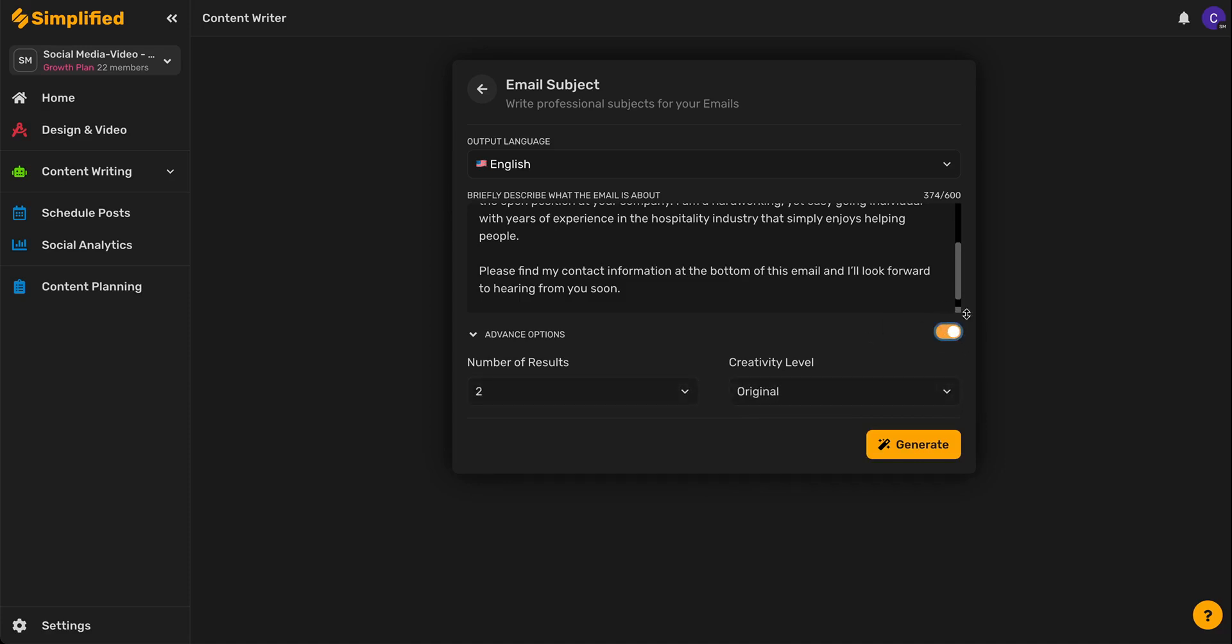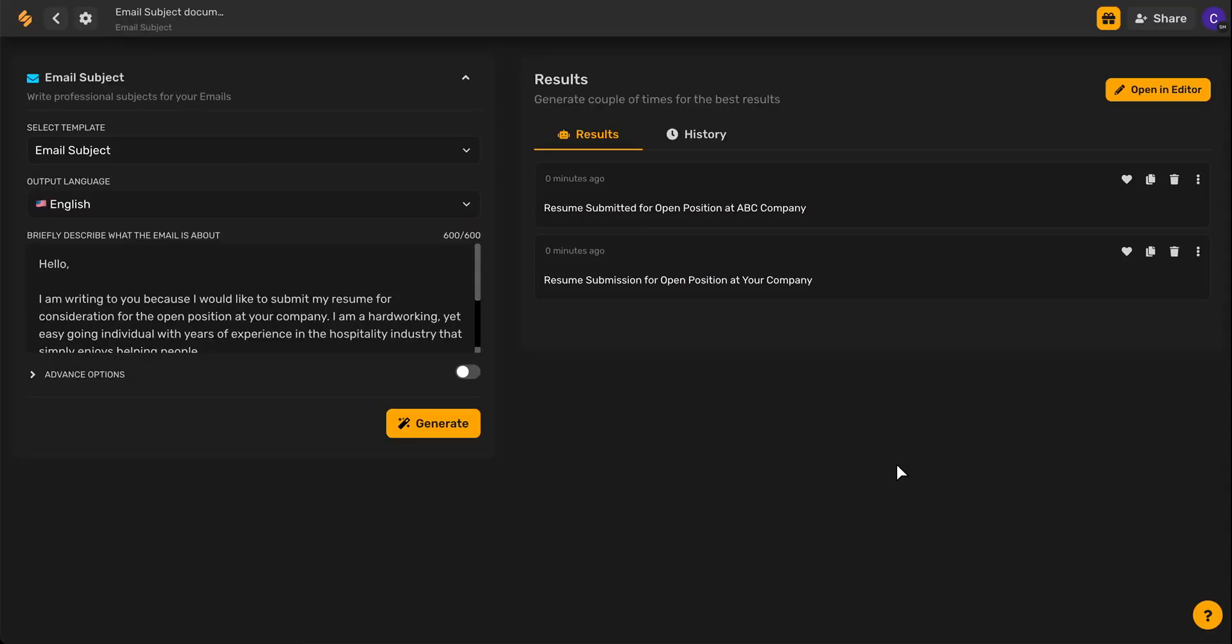Once you're ready, go ahead and click Generate. And there you have it! Simplified's AI has captured the core essence of my email and laid it out in an efficient and eye-catching subject line.